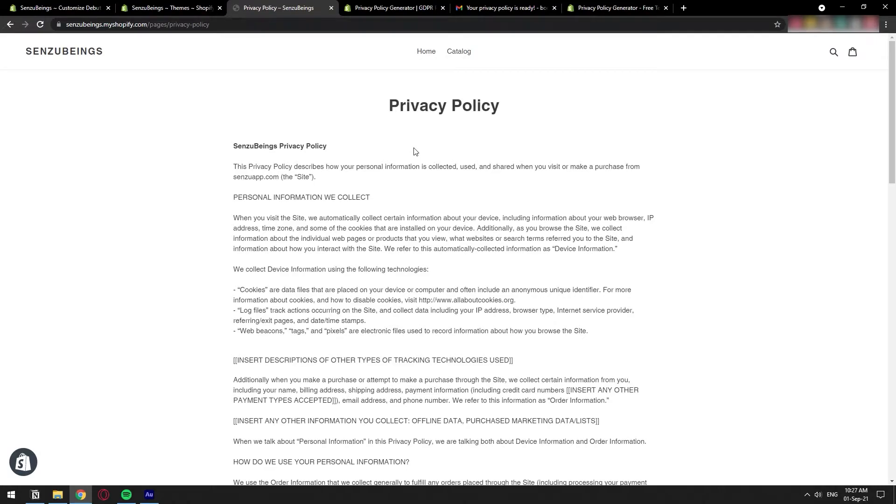In this video, I'm going to show you how you can easily generate a privacy policy for your Shopify store. If what you learned of this video was of any value to you, please leave us a super thanks and thank you for supporting the channel. We really appreciate it. Let's start with the tutorial.